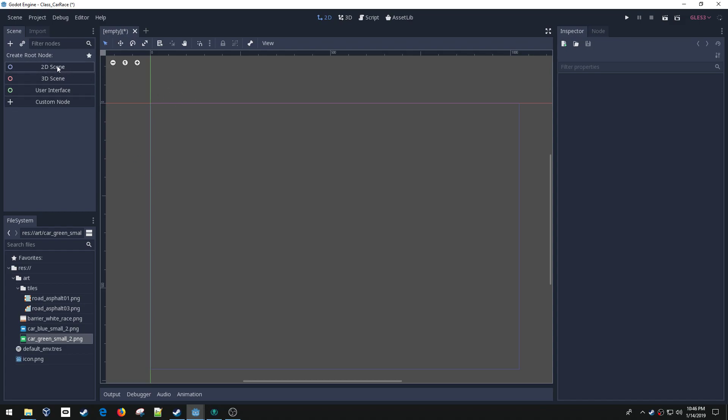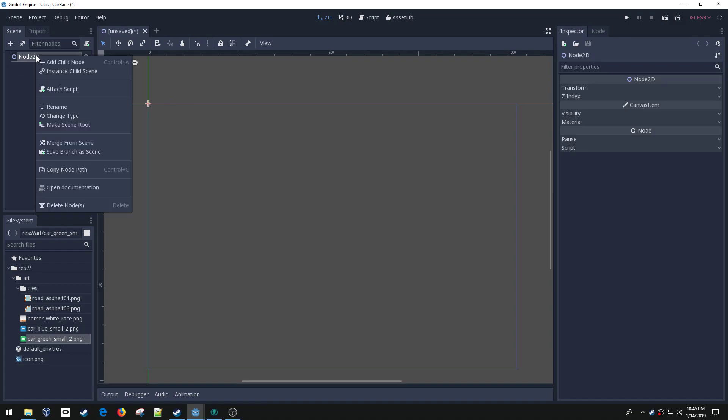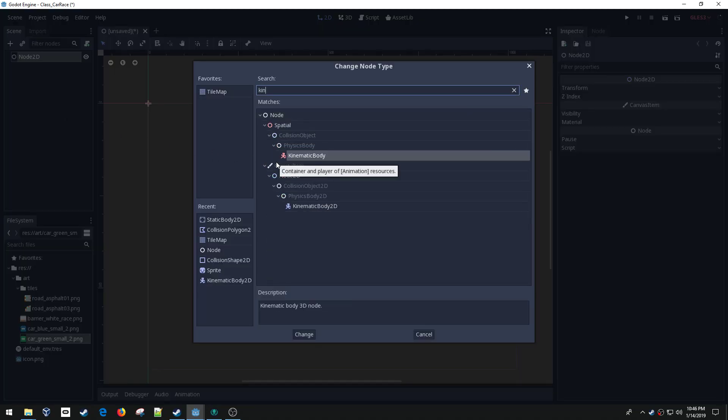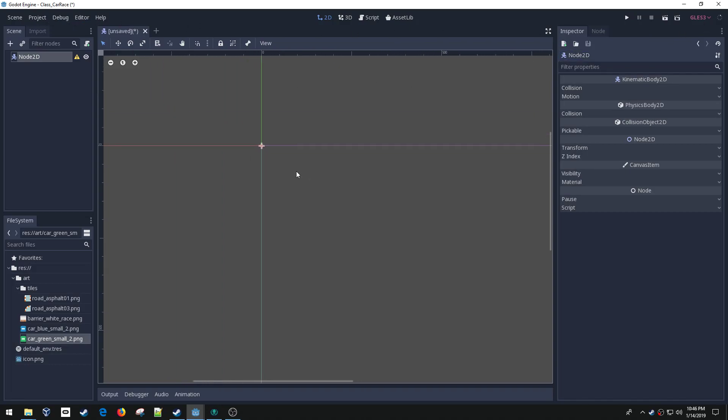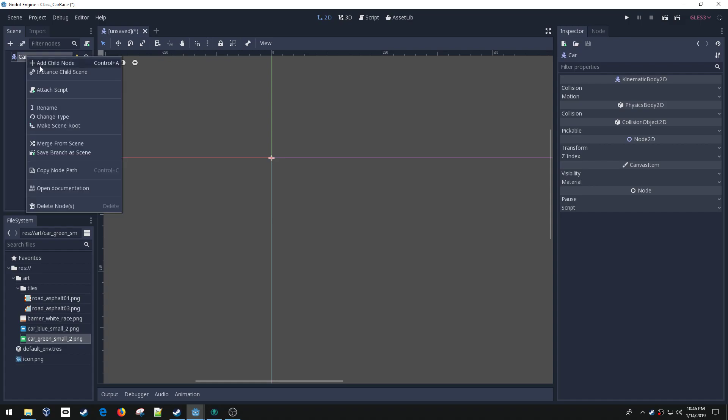We're going to start with the car. I'm going to create a 2D node and convert it to a kinematic body. If you notice the interface is a little bit different, I'm using Godot 3.1 beta. Hopefully this will go full release soon, but the beta so far has been pretty stable. I'm going to rename this car because this is going to be one of my cars.